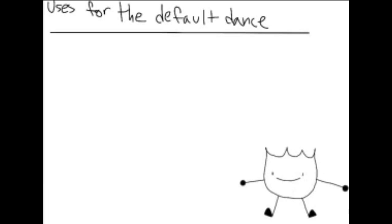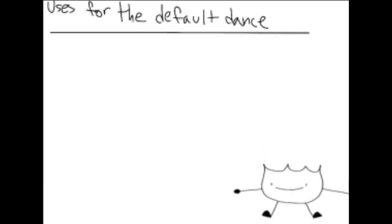Tired of doing nothing? Why don't you default dance instead? It can be great for many uses, including the following.